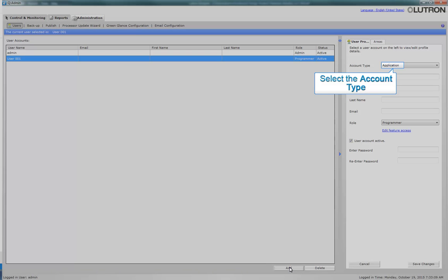Select the Account type. Application is the authentication type used by default. However, if the system is set up to authenticate through the client's Active Directory, then use Network.